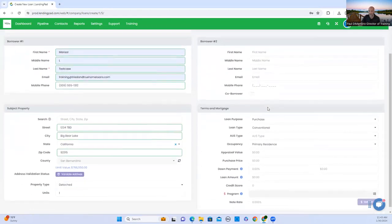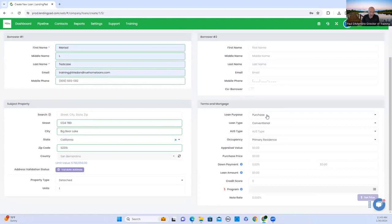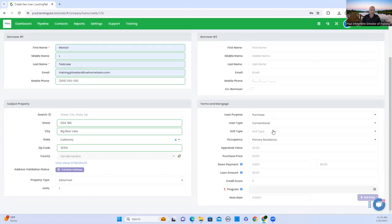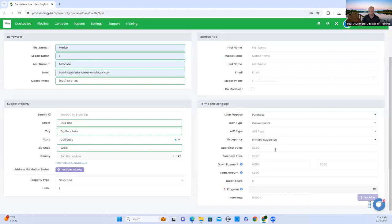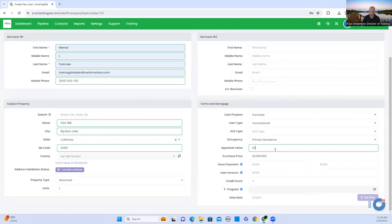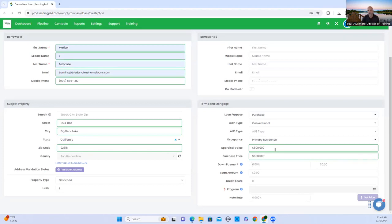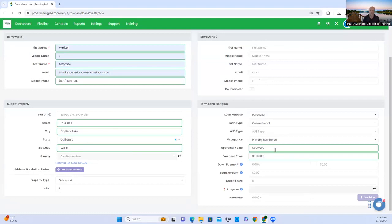We don't have a co-borrower. Terms. We really don't have all the information, but we're just going to put basic just to get us started. Are they purchasing? Yes. Conventional? Yes. We don't know the AUS type that is running the automated system. We're moving to Big Bear. We're going to use $500,000 purchase price. Appraisal value and purchase price, you'll want to keep them both the same. The only person that's going to change the appraisal value is the underwriter once they receive the appraisal in hand.